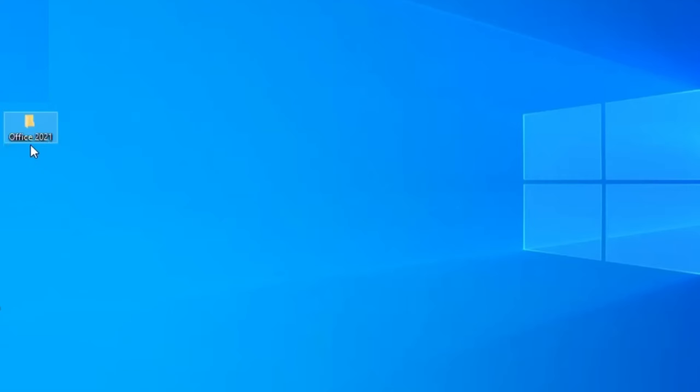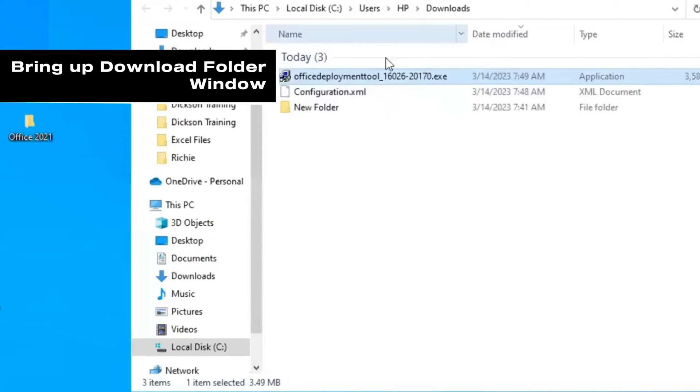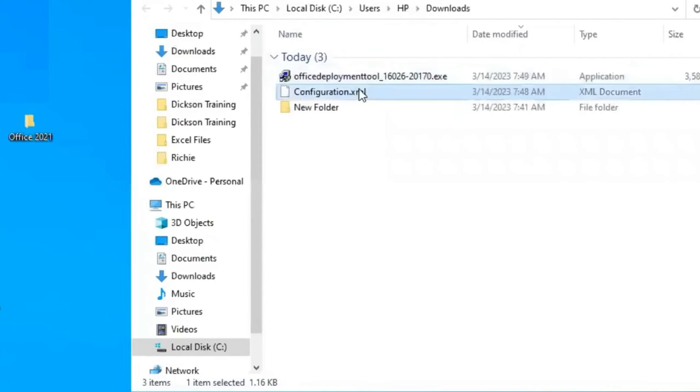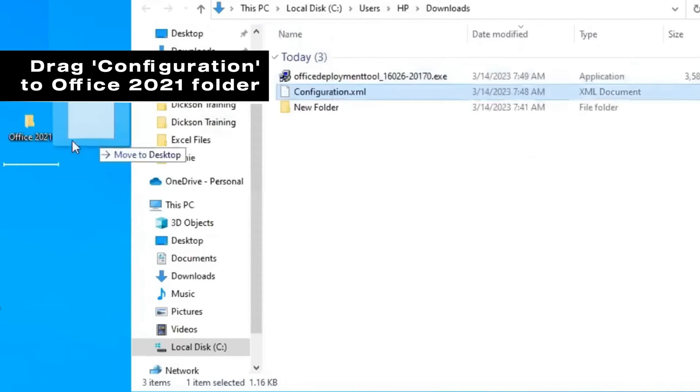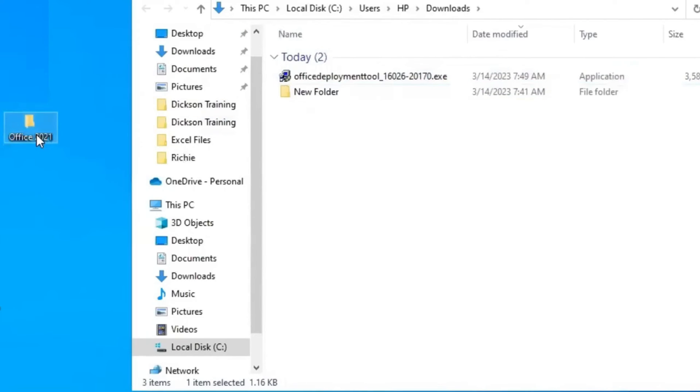Next. Let's get the two files we downloaded. Bring up the Download Folder window. Select the configuration file and drag it into the new folder, Office 2021.